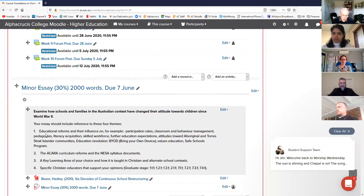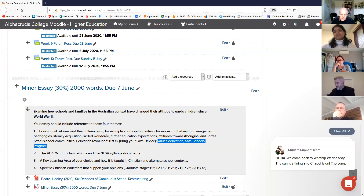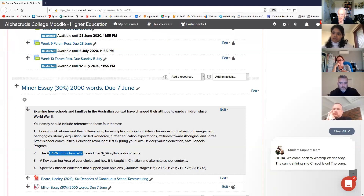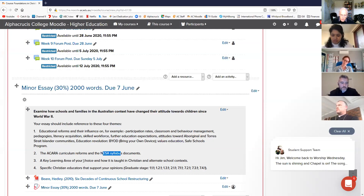Look at these four themes: educational reforms and their influence on, for example, participation rates and classroom behaviour management. Look at them as exemplars to illustrate the change you're trying to examine. There's values education and the state safe schools program in Victoria - where does that come from, what's driving it? That might be a theme to explore. I encourage you to look at the national curriculum versus state curricula - what's in those curricula compared to the 1950s and why might that be the case?